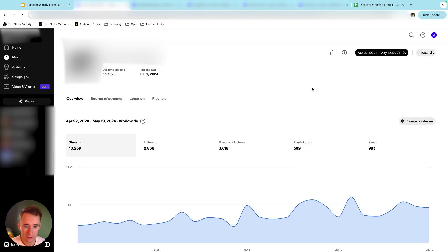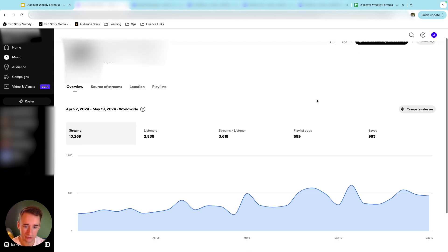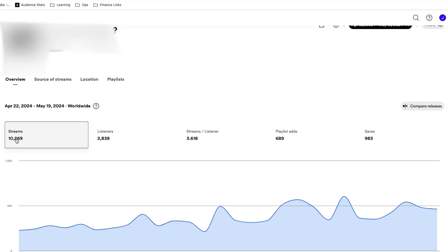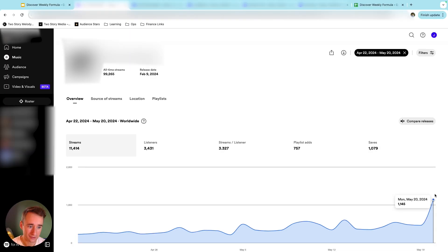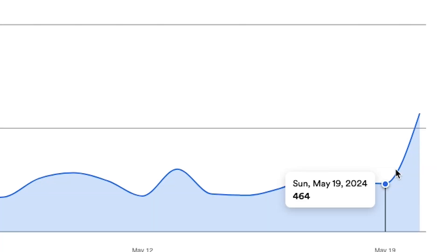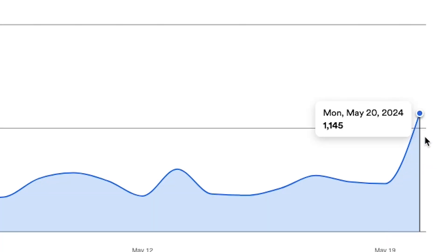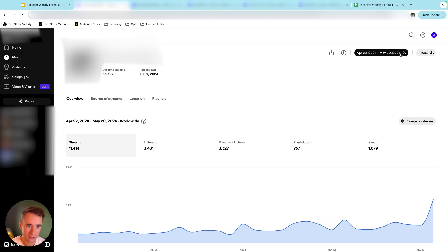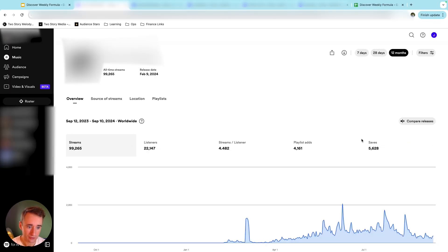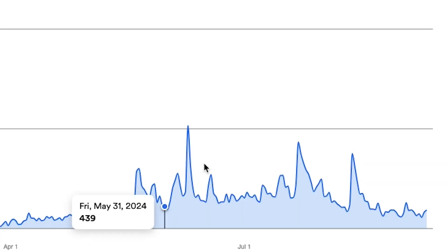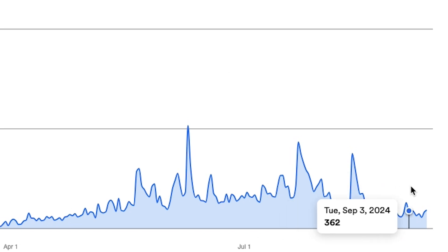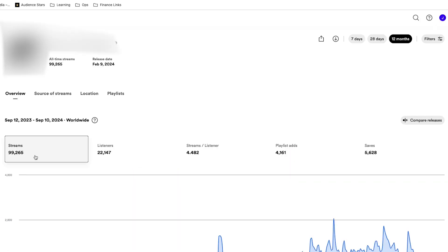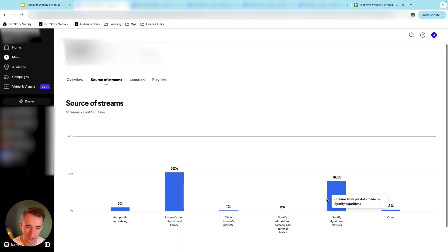All right, so this is a client I was running ads for, and these are the 28 days before their first Discover Weekly spike. So you can see just over 10,000 streams, pretty good streams per listener rate, and a very high save rate. There's that first Discover Weekly spike. So the song goes from getting 464 streams in a day to getting 1,145 streams in a day. And if we look at 12 months, you can see they have triggered Discover Weekly multiple times. The ads are no longer running, but they're getting close to 100,000 streams, largely from algorithmic playlists. So that is song one.